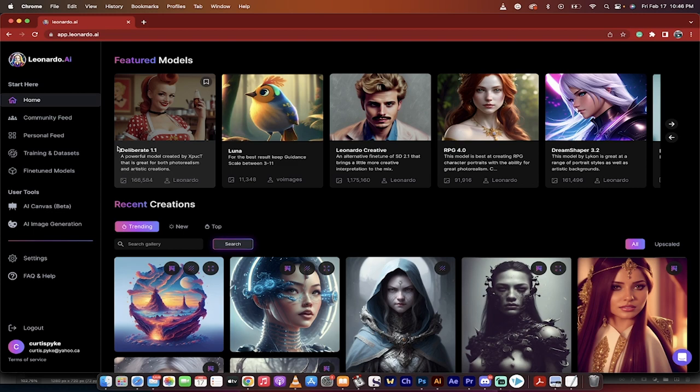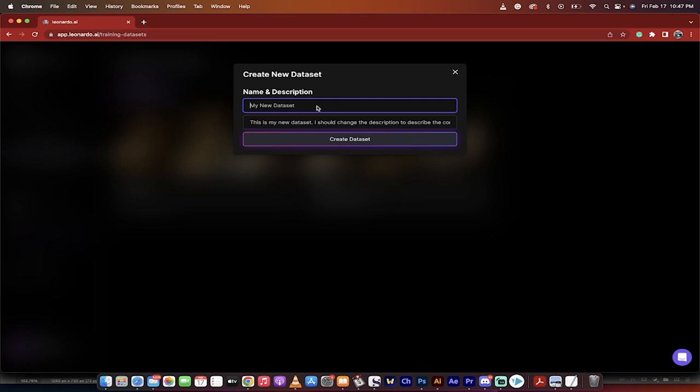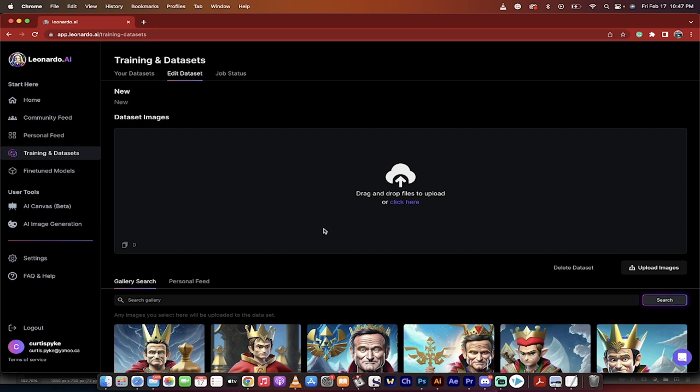And fine-tuning our own personal model. The last thing I'm going to show you. On the left side, you have personal feed. But what we want to do is we want to click on training and data sets. Now, when I do that, I'm going to click on a new data set. Again, what I'm going to do is I'm going to create a data set, and then I'm going to use this data set as basically the images that go into my model. So I'm just going to call it new.